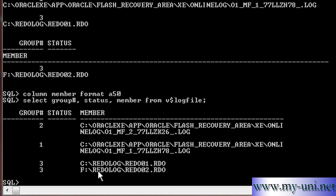What I'll do, I'll remove this thumb drive. You of course cannot see it, but we have lost a member from this group. Alter system switch logfile to activate the log switch several times.